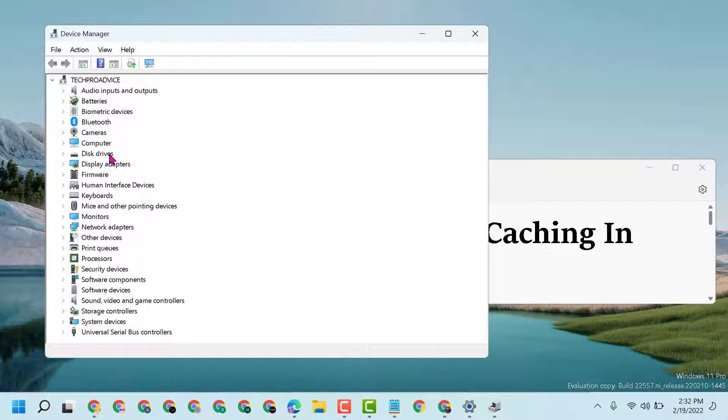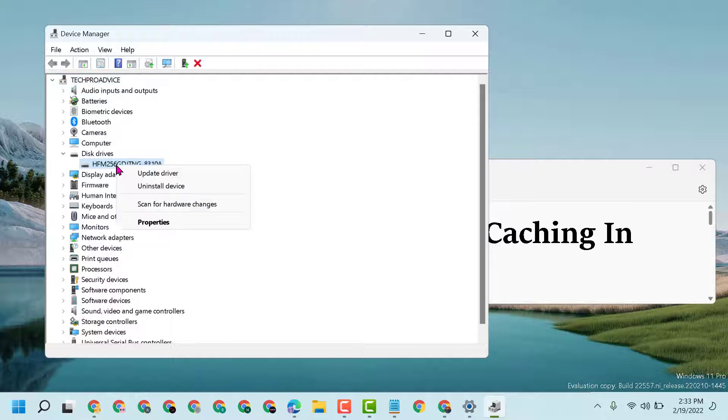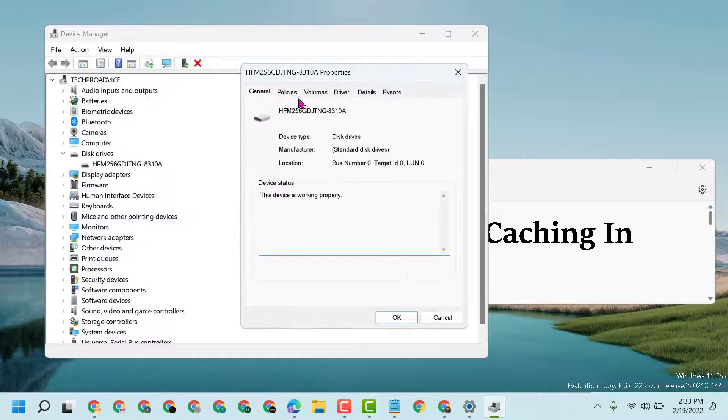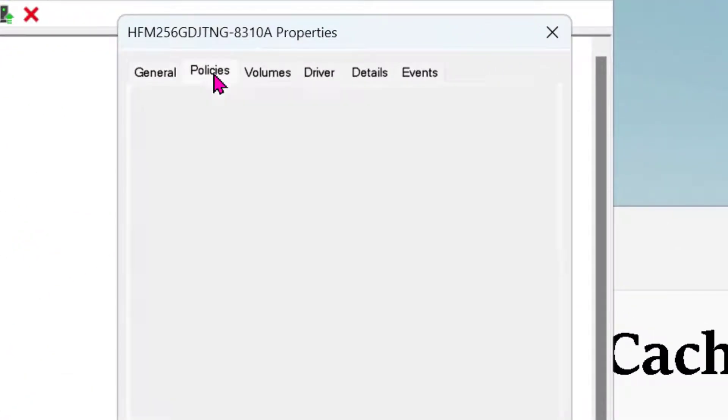Expand disk drives, right-click on it, then click on Properties. Here click on the Policies tab.